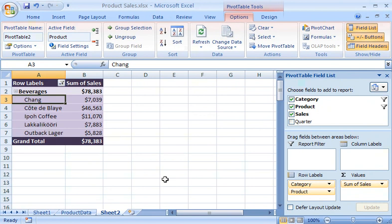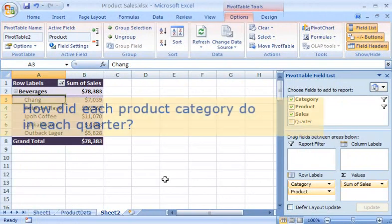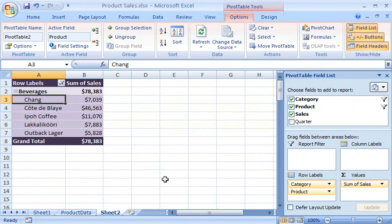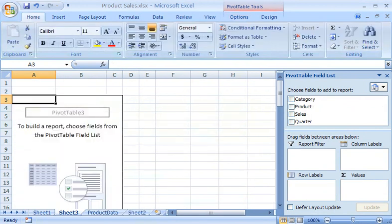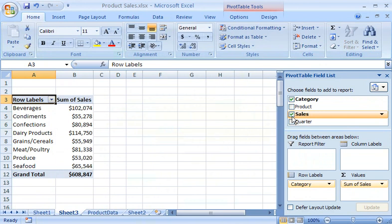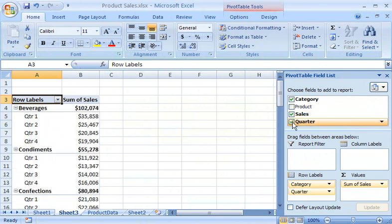I'm on a roll, but the questions keep coming. How did each product category do in each quarter? I keep the report on Sheet 2 and make a new Pivot Table report on Sheet 3. This time, I add the Category, Sales, and Quarter fields to the Pivot Table report.